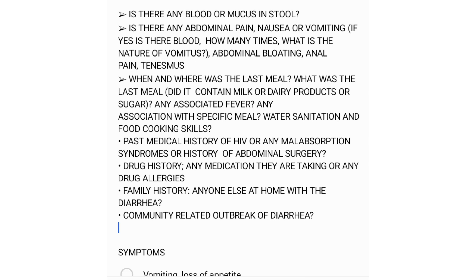For family history, ask if there is anyone else at home with diarrhea — no need to ask about diabetes, epilepsy, or asthma since we are taking a relevant history. Also ask about any community-related outbreak of diarrhea.